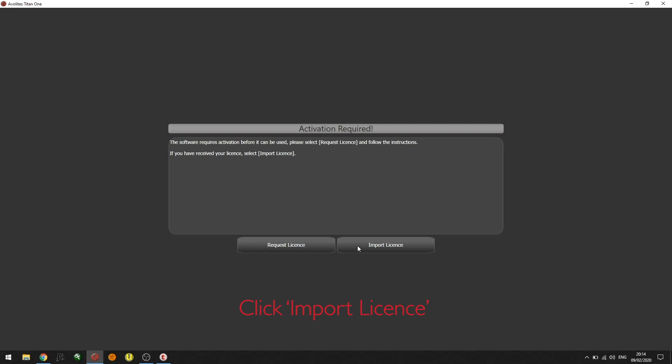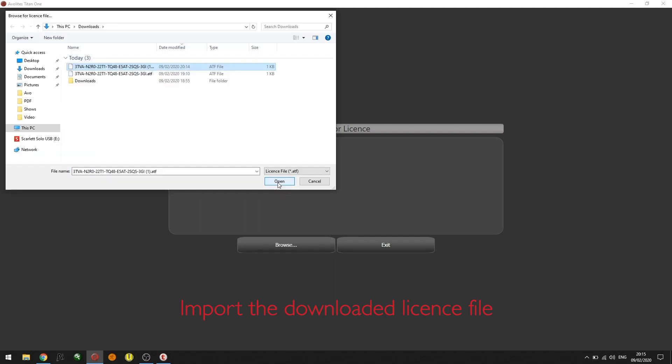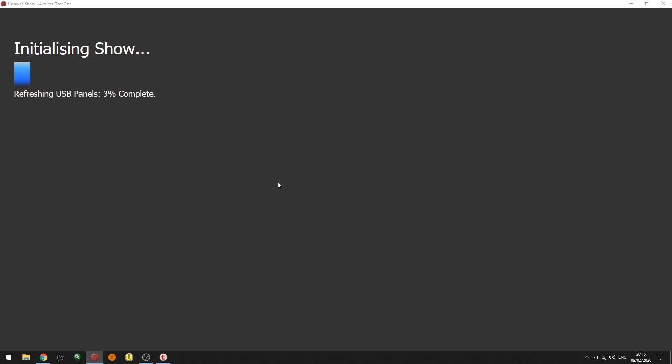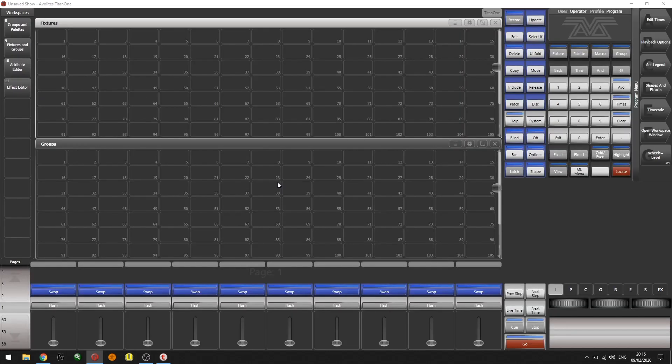I'm now going to browse and import the downloaded license file. I've now located the license and I'm going to click open. Now that the license has been verified, I can continue using the software.